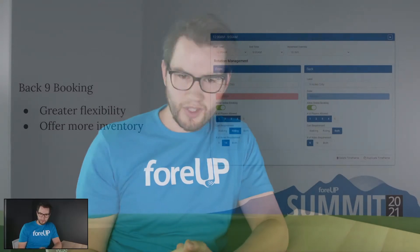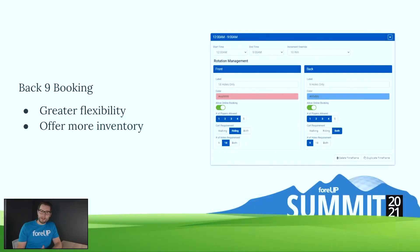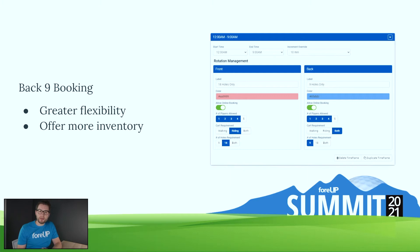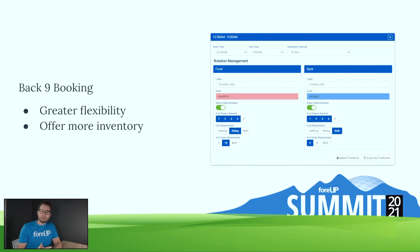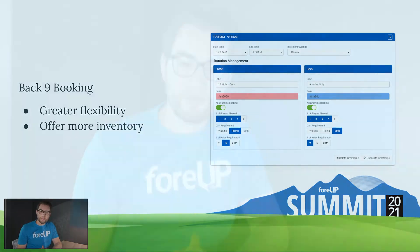Now the next feature we're extremely excited about is back nine booking. We have a couple of testimonials from other courses that have absolutely loved this setting and have implemented it. They have seen greater revenue numbers and happier customers who have been given more options to book. Now I'm going to go through and show you a couple of ways to use these settings within ForUp.